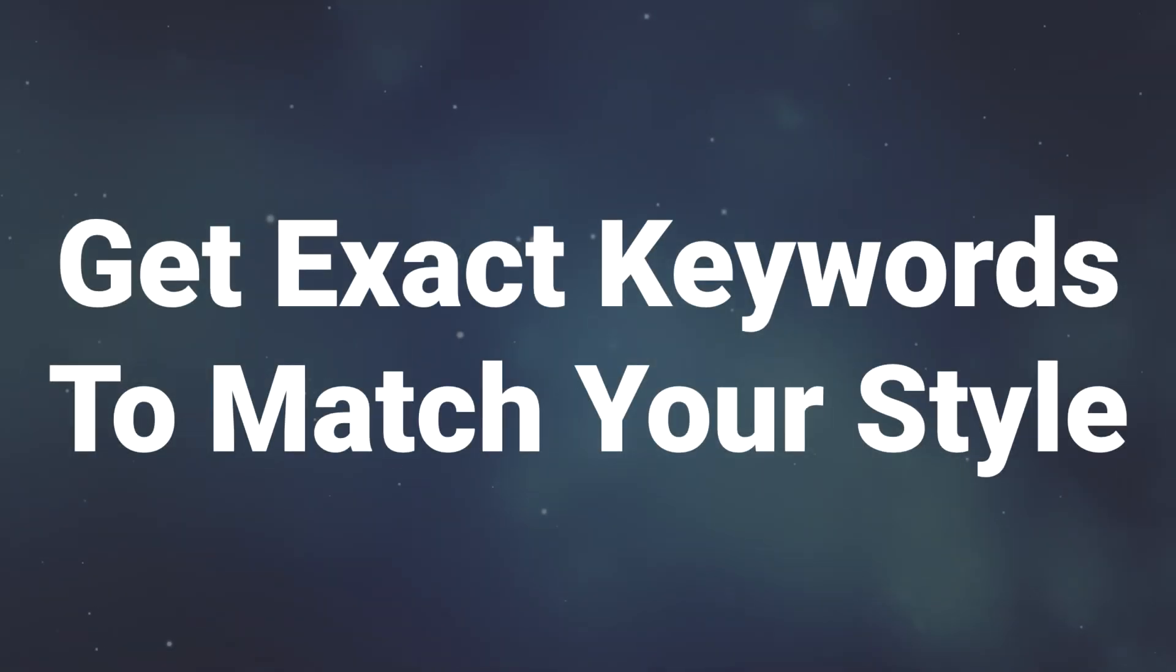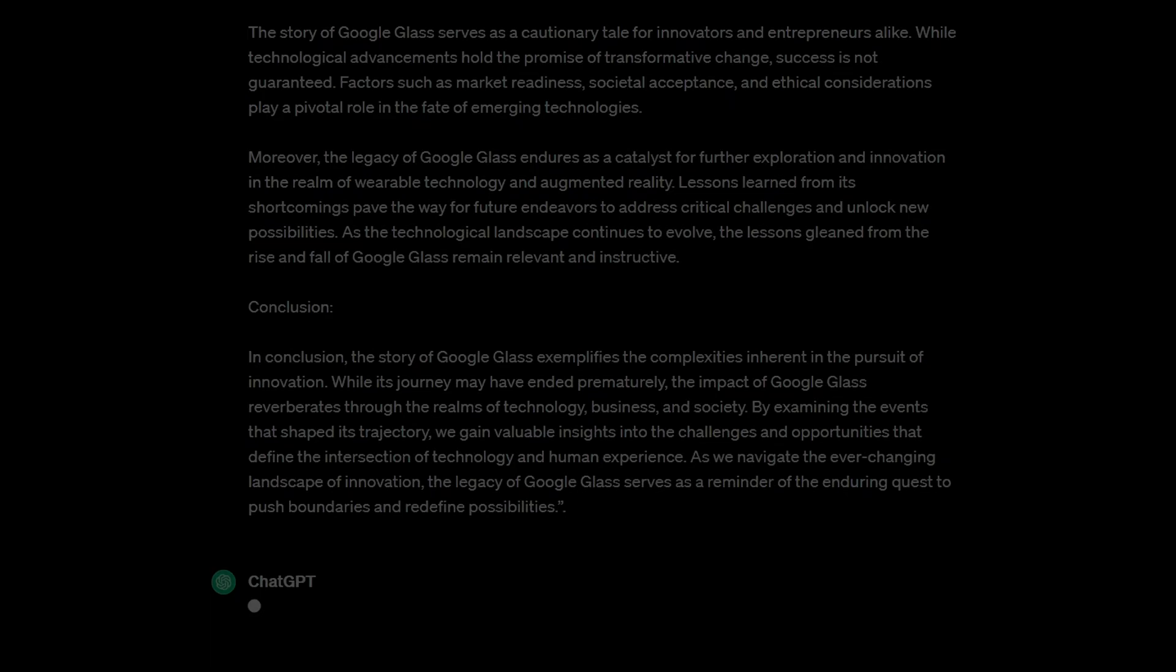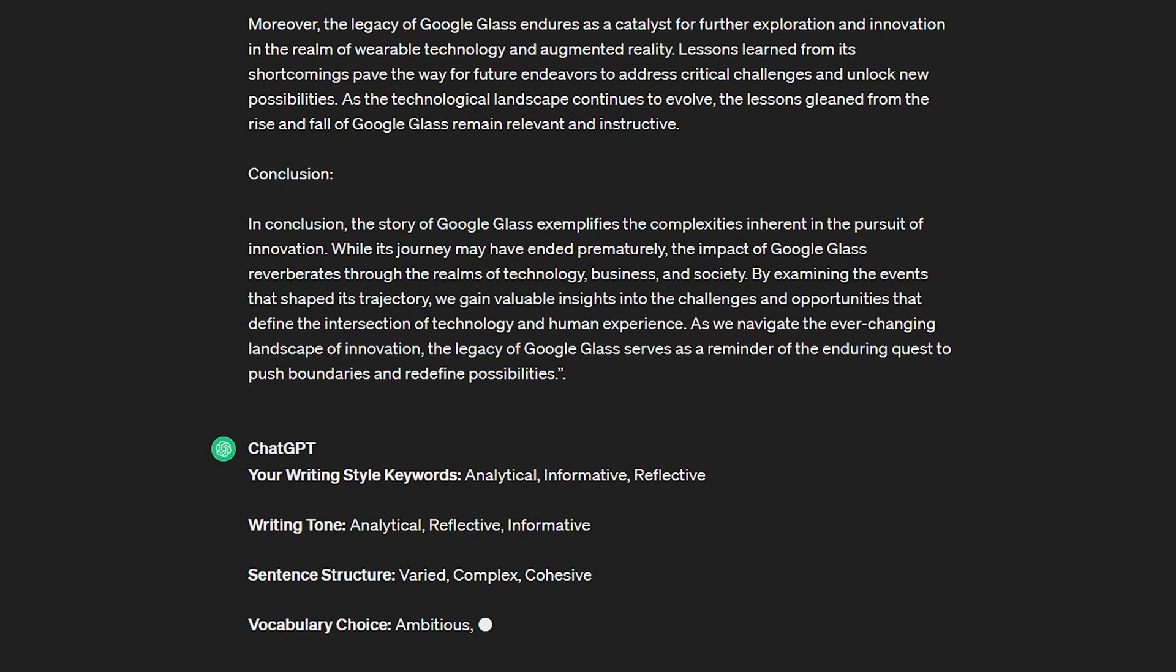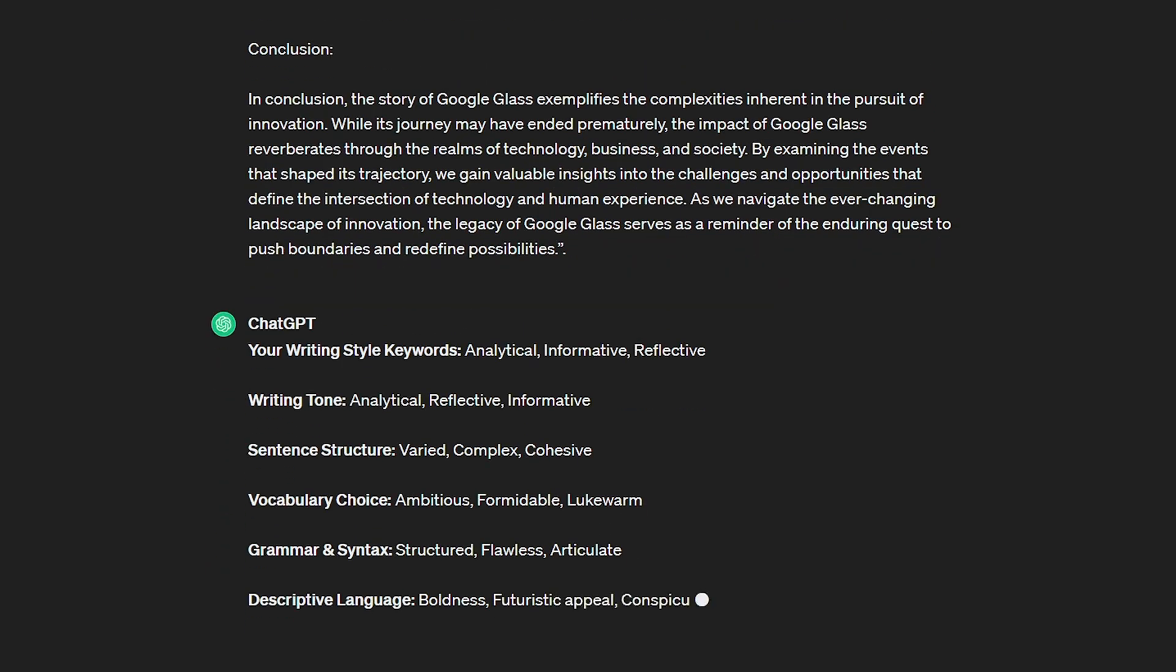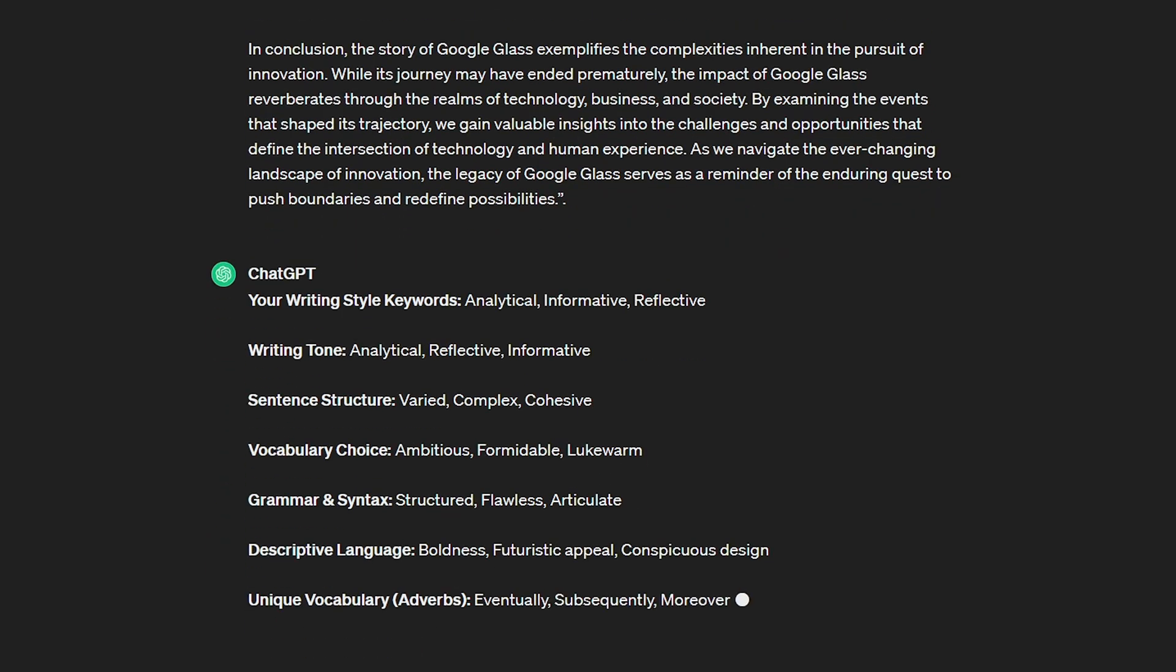You can actually take this further too. We can make the AI truly write like a clone of ourselves by separately getting the AI to analyze a piece of our work and output all the descriptive keywords that would allow an AI to fully understand our writing style.